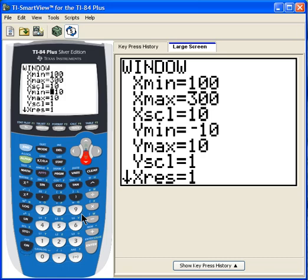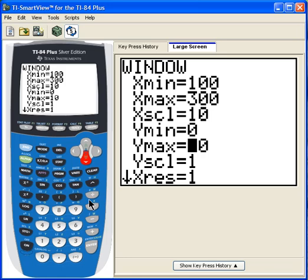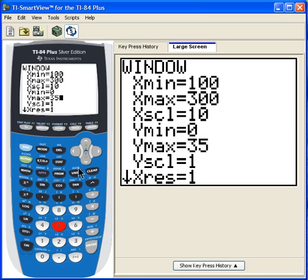For Y min, I'm going to make it zero. Y max — the largest value was 31, so I'll make it a little bigger than that: 35. And Y scale of 1 should be okay.